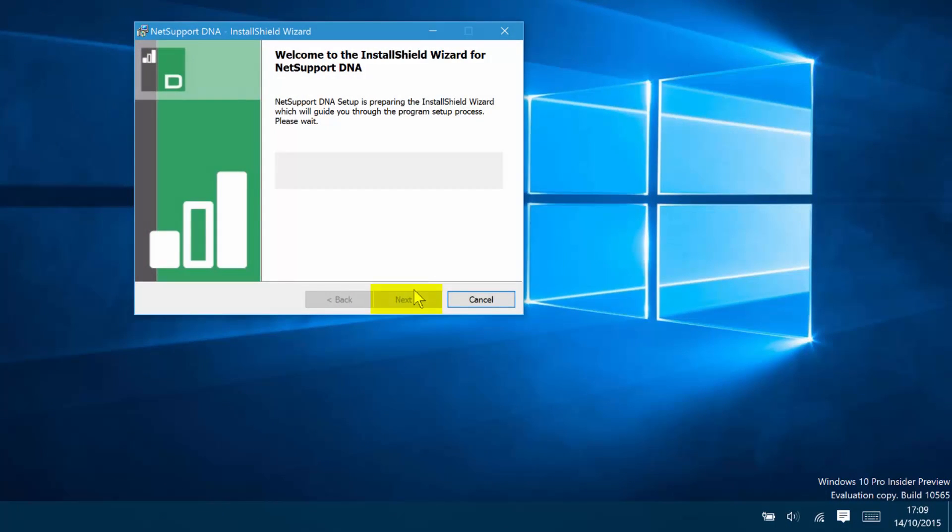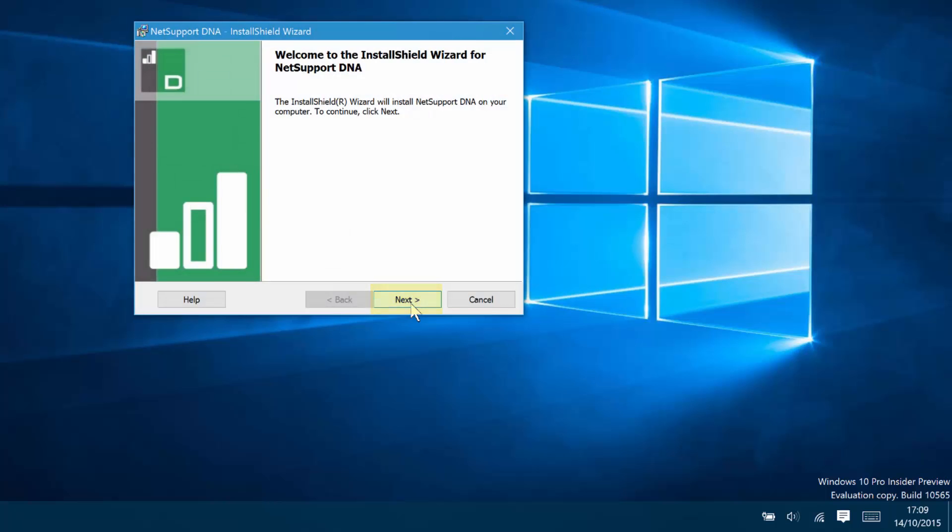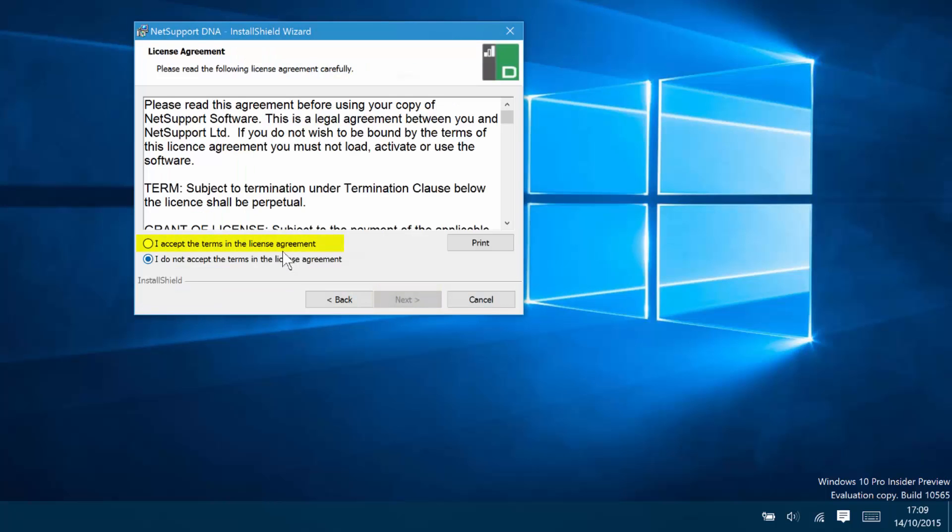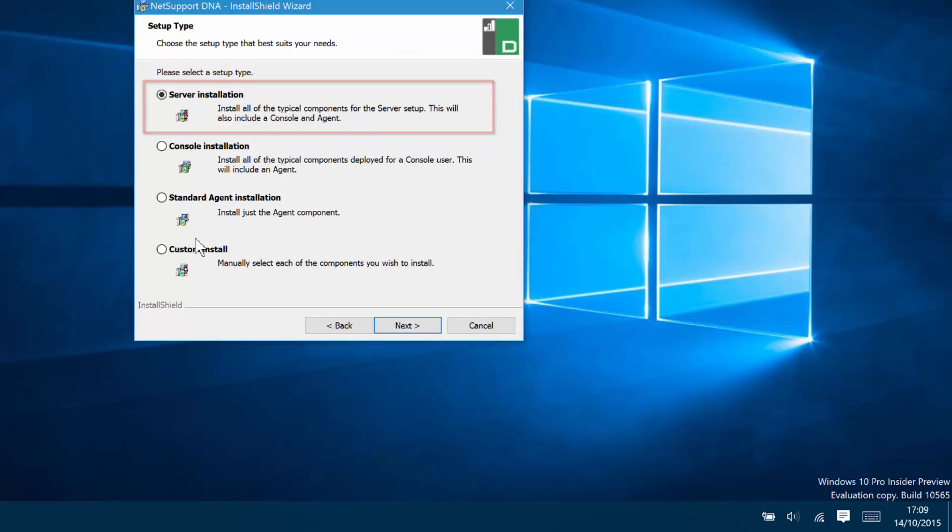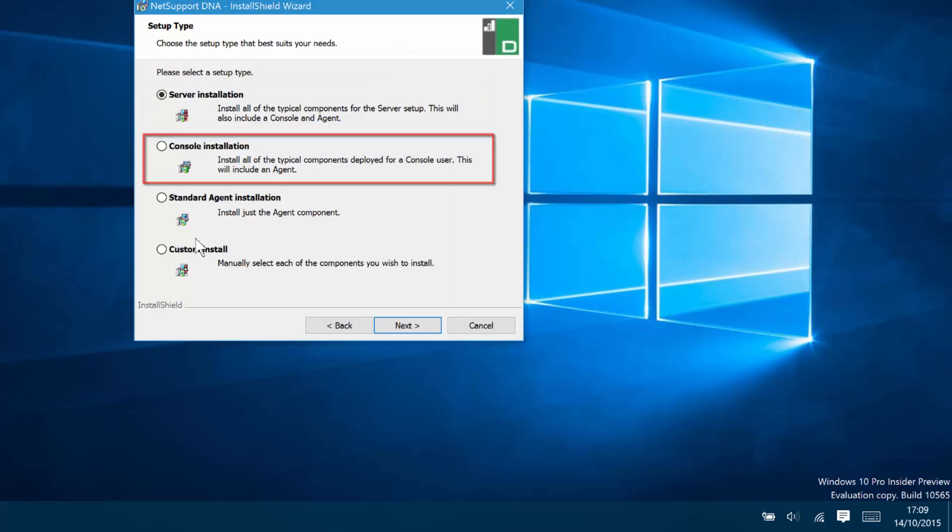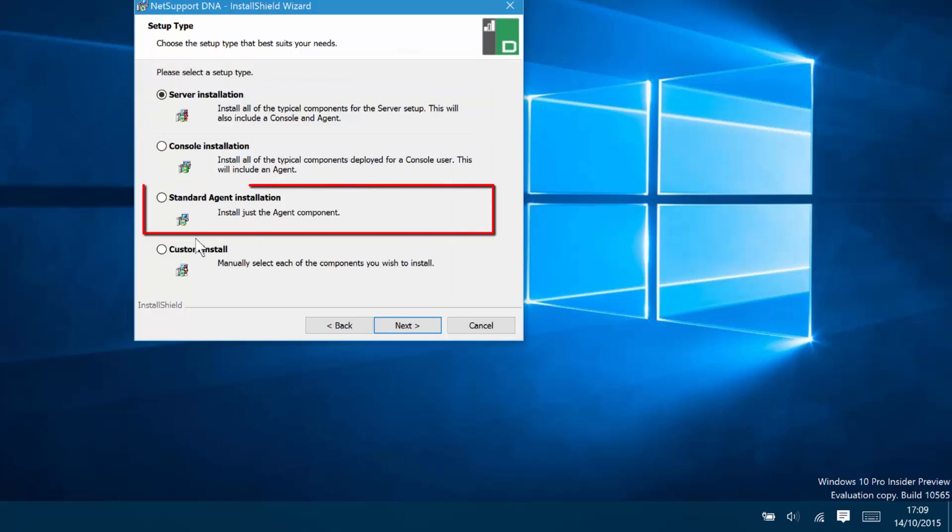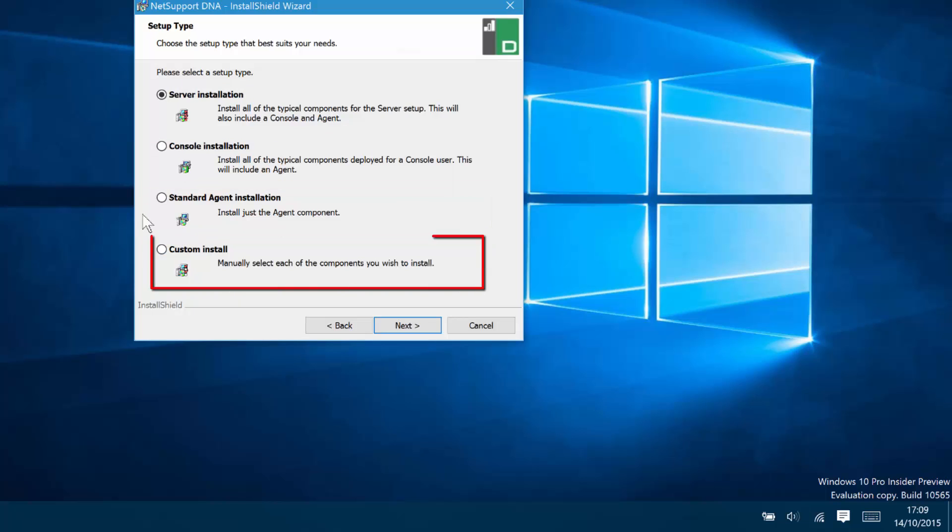First of all, we'll click Next on our installation script and we're asked to agree to the license terms provided by NetSupport. Then we have the choice of doing a full server install (server, console and agent), a console install which includes a console and agent, or just the agent component for a particular machine. But to show you the options, we'll select a custom install.